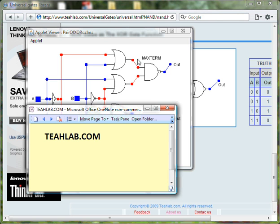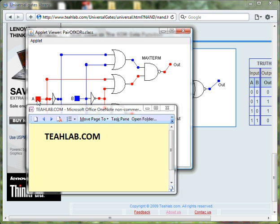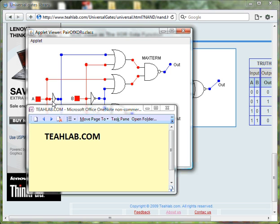This is called the maximum version of the XOR gate. Notice that this is input A and this is input A0 coming from the inverter.